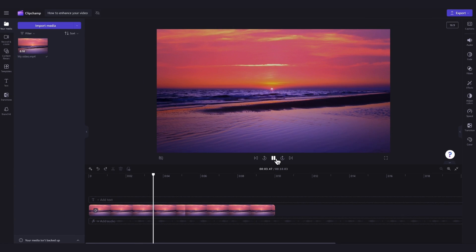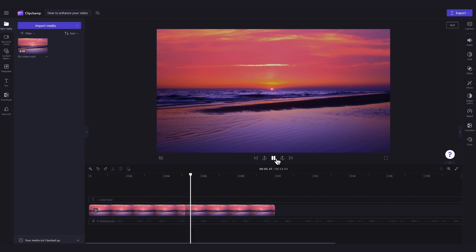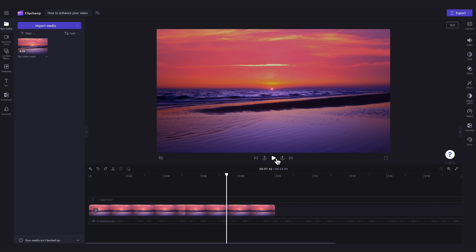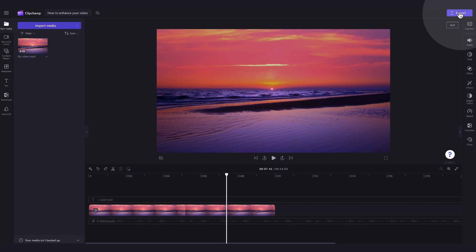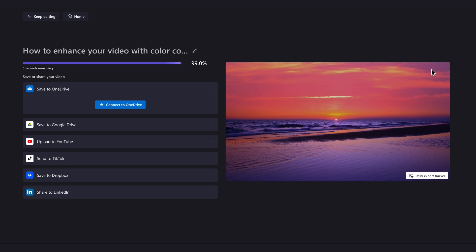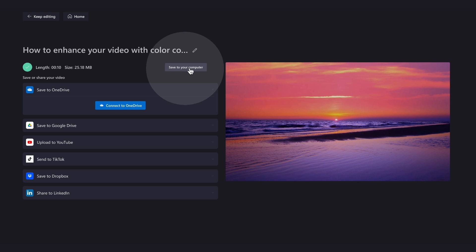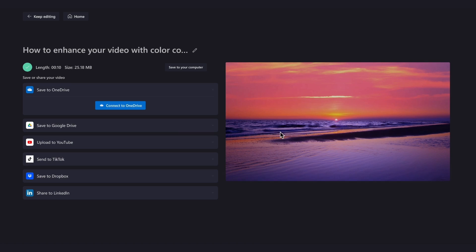Once you're completely happy with your video and all of your edits are complete, you can go ahead and export it. Just head on up to the Export button, select your video quality, and then once the export is complete, hit Save to Your Computer and it will download to your device all ready for you to share.